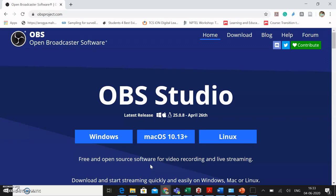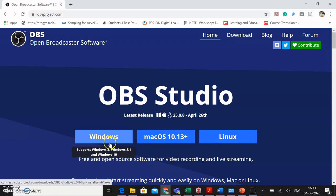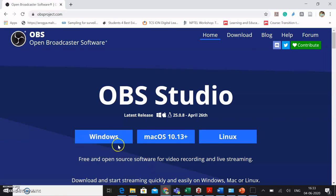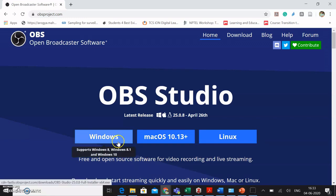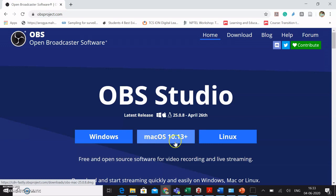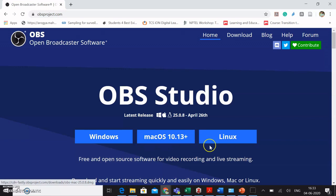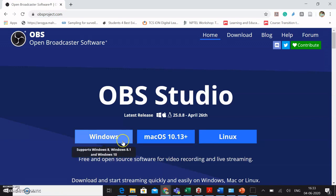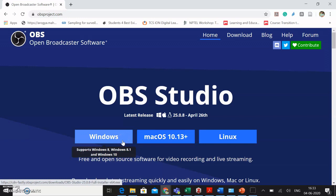We will discuss this in our sessions that are scheduled later. Now you can see that there are three options: Windows, Mac OS, and Linux. So according to your system configuration, I would recommend you to click on Windows. Please remember that this software is supported on Windows 8, Windows 8.1, and Windows 10.